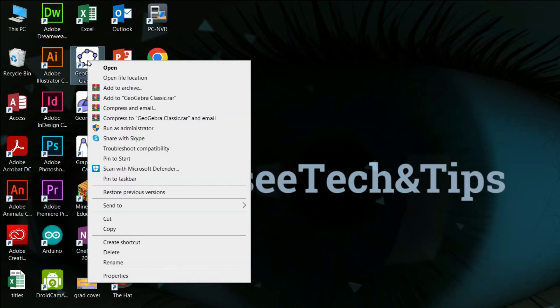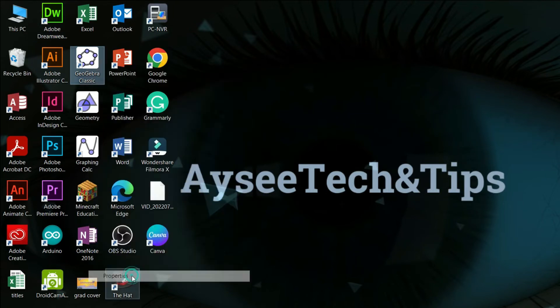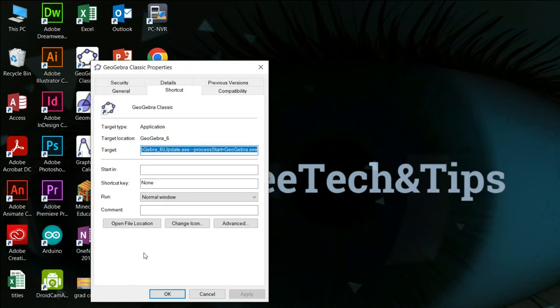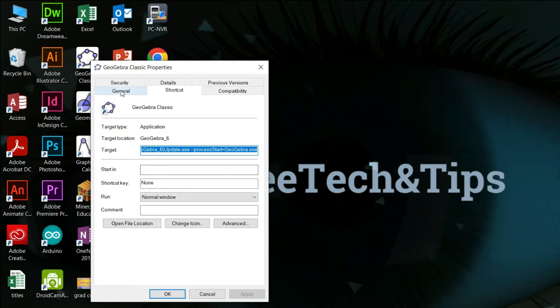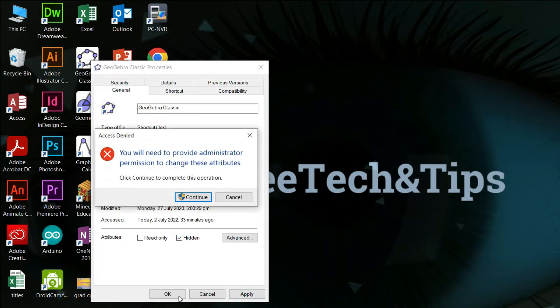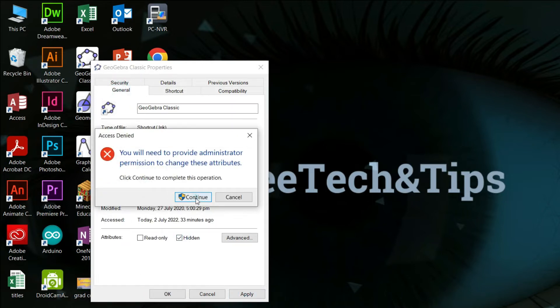Let us now start hiding the selected icon. Right-click, choose Properties, then go to the General tab and click Hidden. Click Apply, then click OK, and you'll see the icon gone.